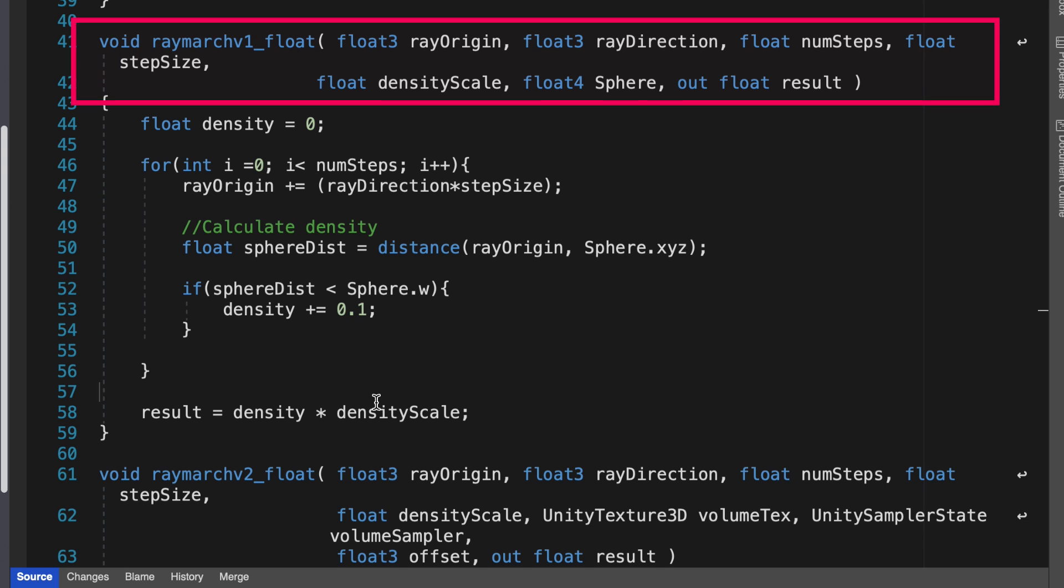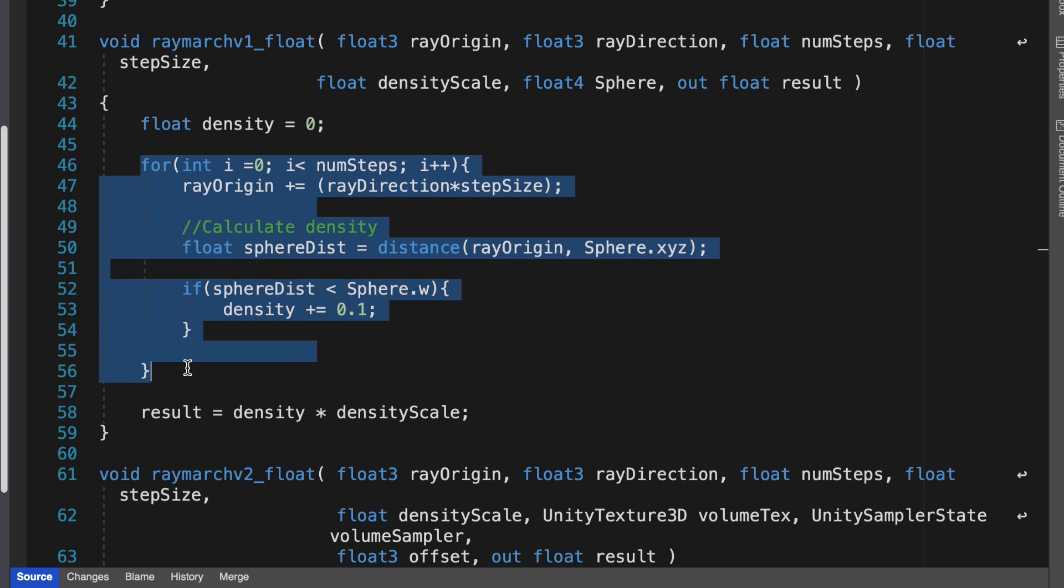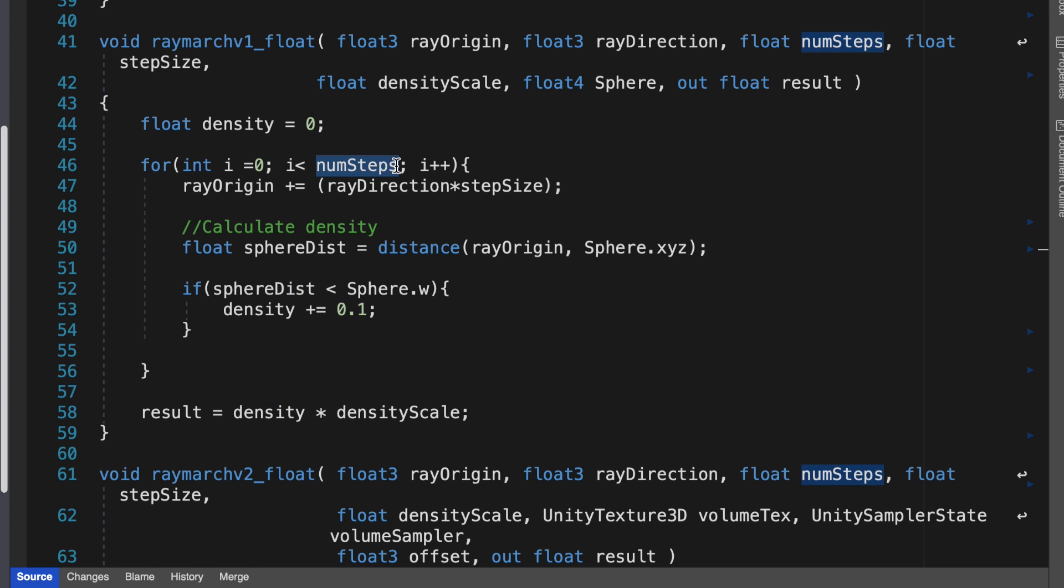The variable density is initialized to 0. Then we enter a for loop for num steps count. The ray origin is moved by step size in the direction defined by ray direction. In order to determine the volumetric density of points in the sphere, we need to know if the current step along the ray, ray origin, is inside the sphere.